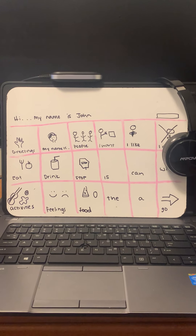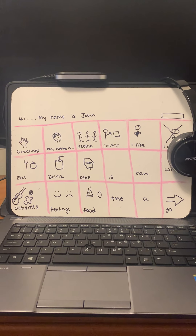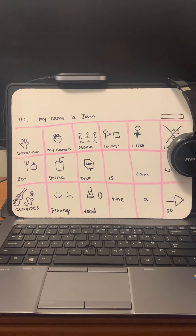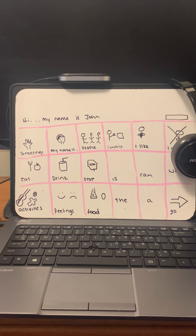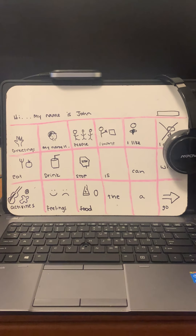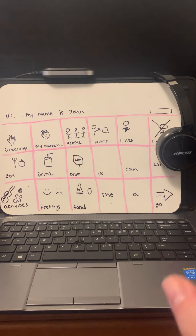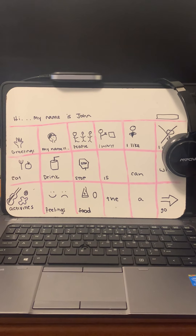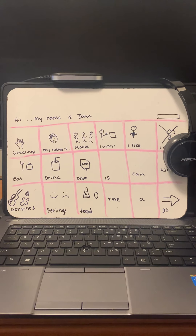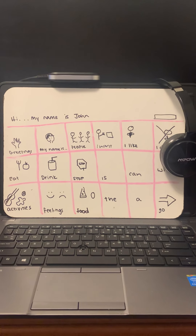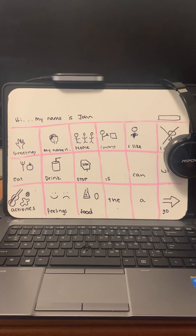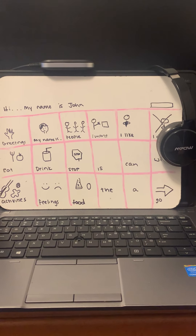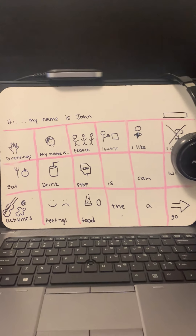If he's using this for English content, we can change the English content section to make it so John is using more vocabulary-focused words from his specific lessons. If he's in math and learning multiplication or division, we can add those into a math category. It can be changed for every content level and every situation — the more John grows, the more we'll grow his AAC device.